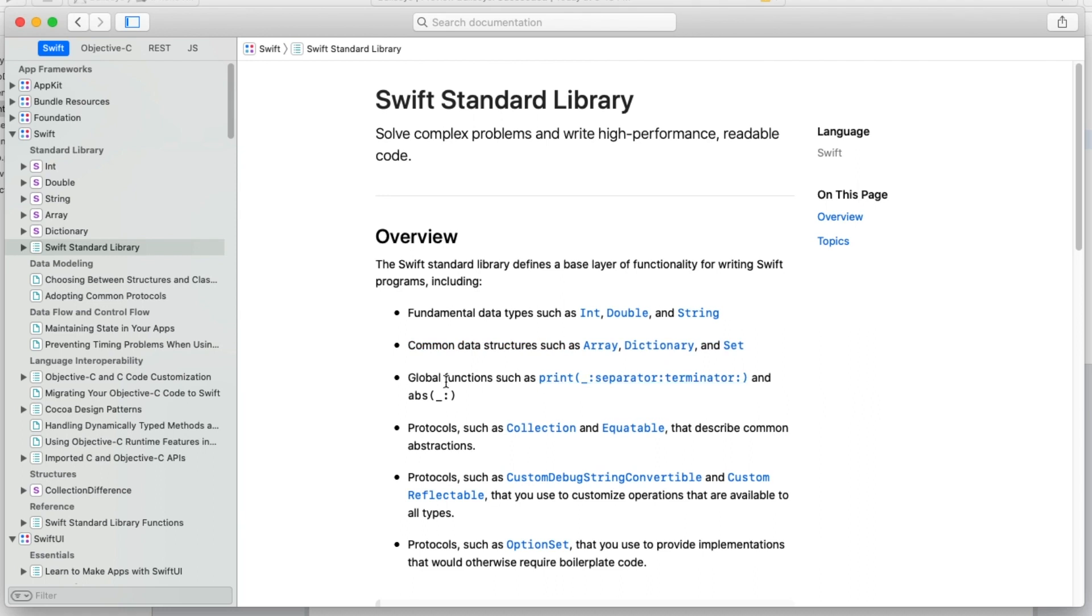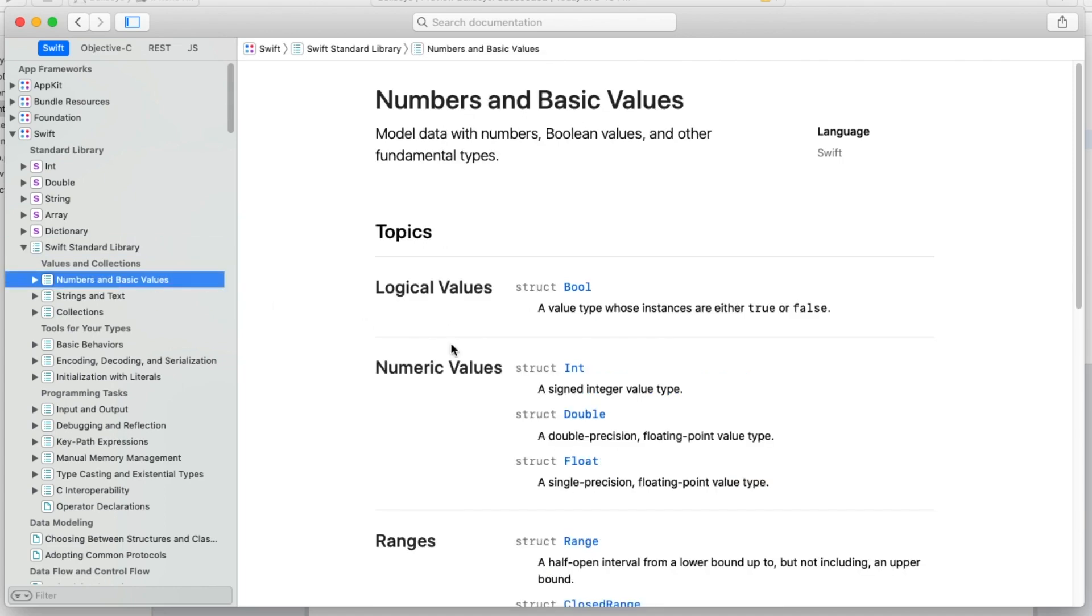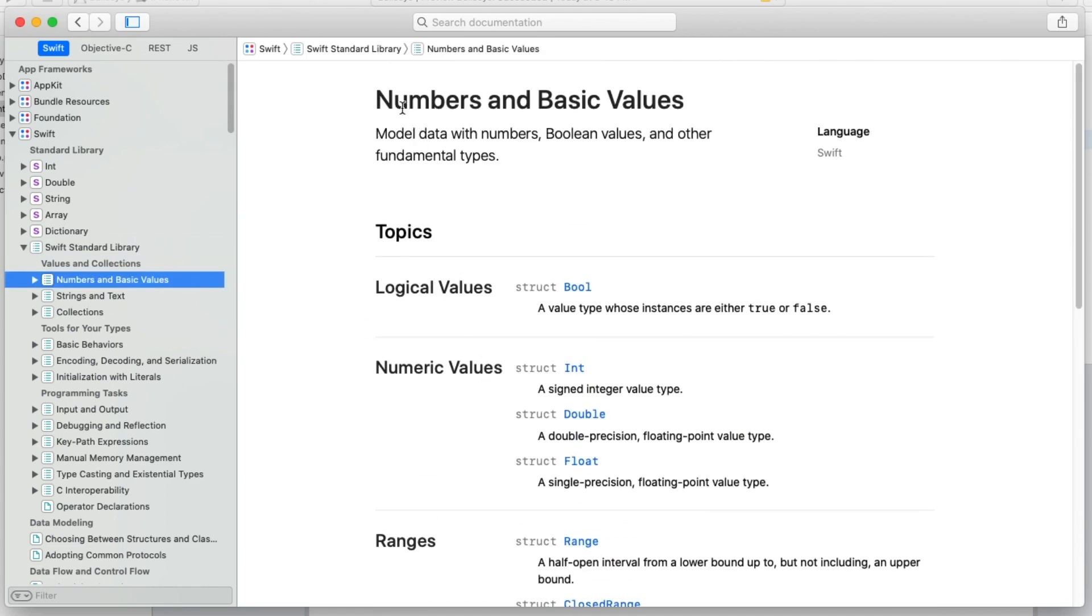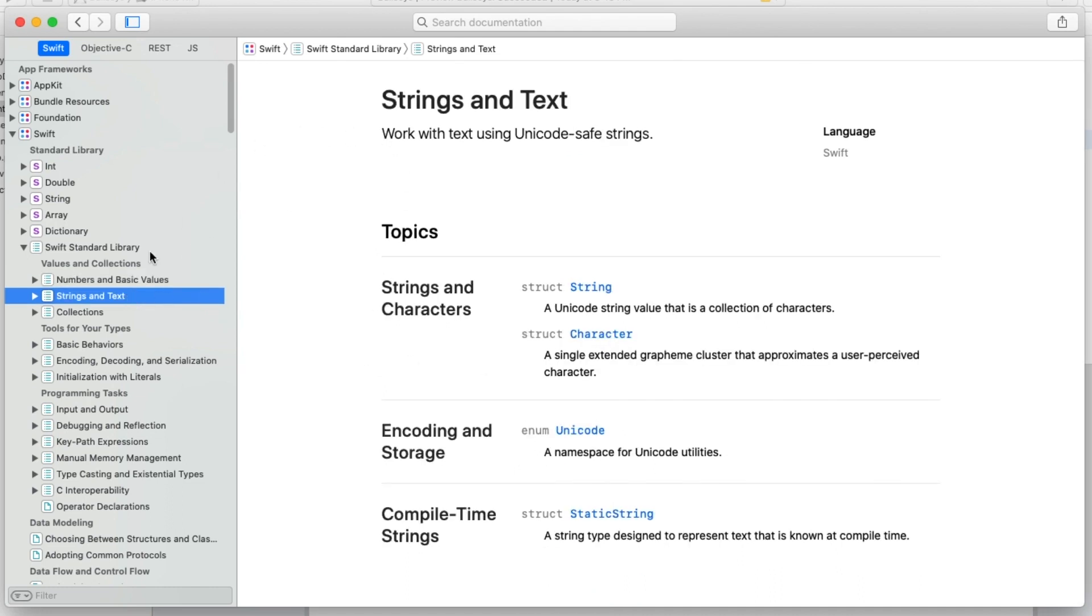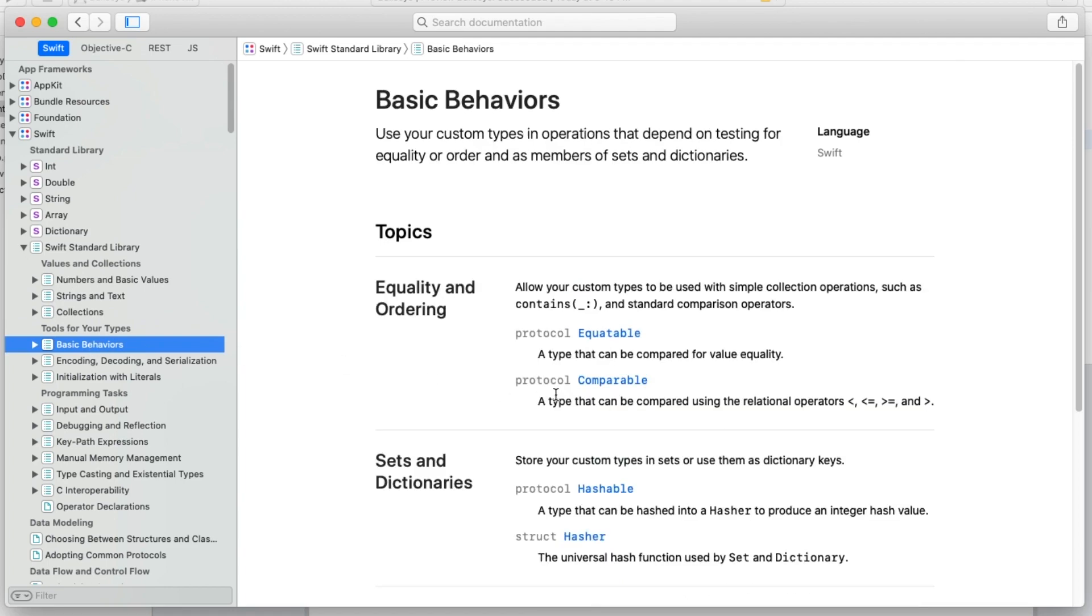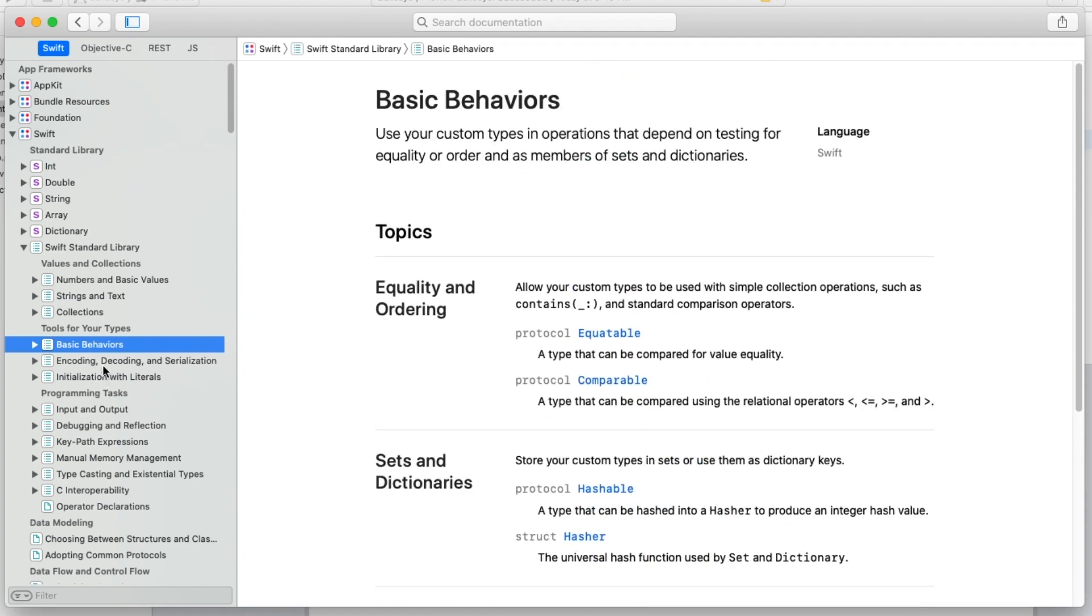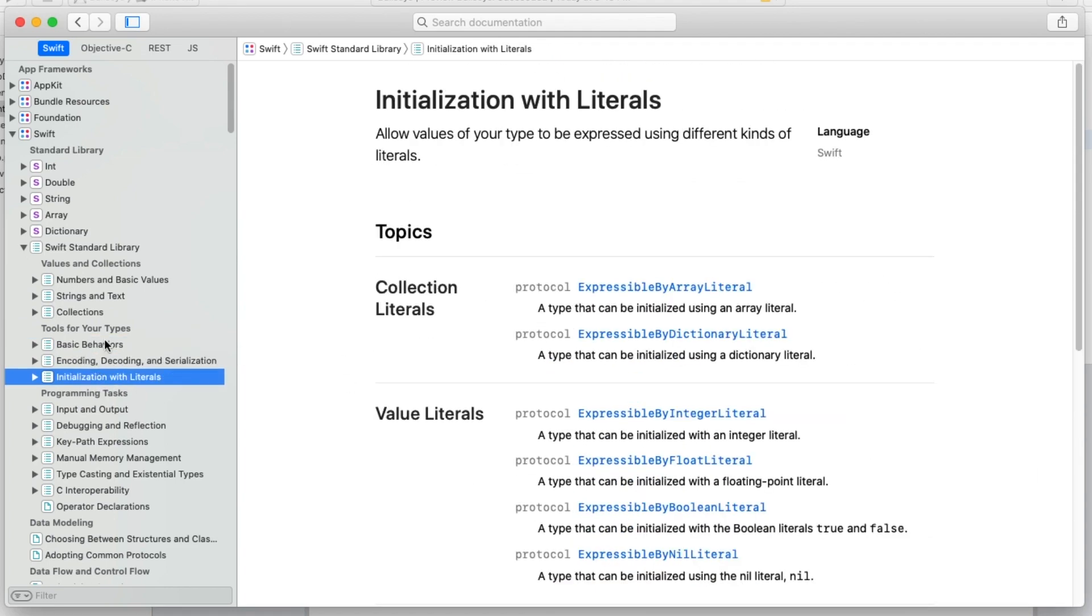Print, which we used earlier, is part of the Swift standard library. And there's a lot more. You can poke around and find things you're interested in. It's nicely organized - here's data types for numbers and basic values, strings and text, collections. It also breaks things down by tools or behaviors you might want to use inside your app.